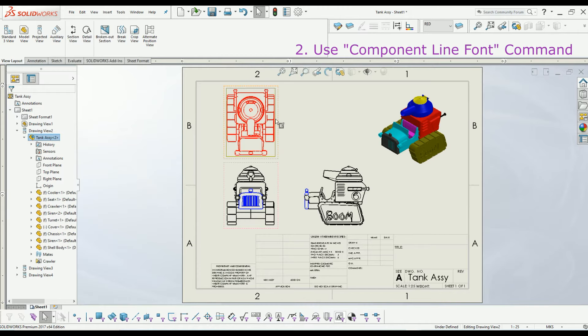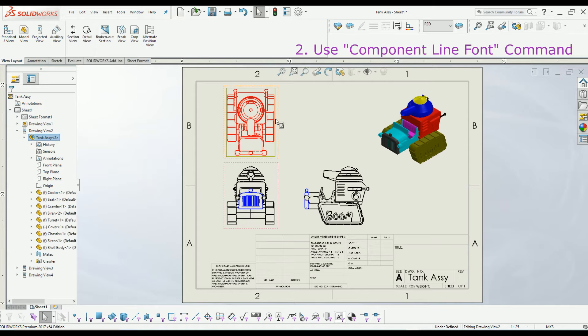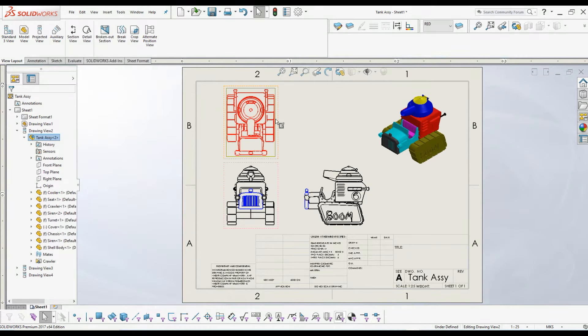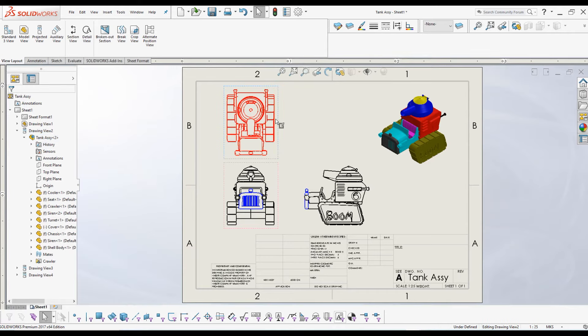Now you can see the whole assembly has one single color. So the component line font does not rely on the color assigned in actual part modeling - it is independent from the part and assembly color. And this is the second method. I will undo what I did.